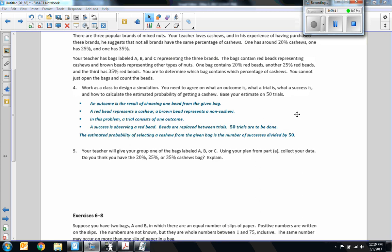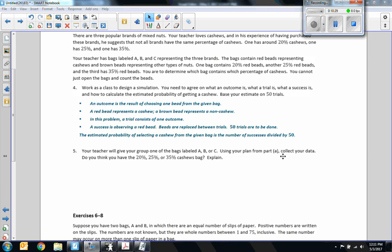So after doing this, we should have come up with, for starters, we have to know what an outcome is. In this case, it is the result of choosing one bead from a given bag. A trial consists of one outcome. A success is observing a red bead. Beads are replaced between trials. Fifty trials are to be done. And the estimated probability of selecting a cashew from the given bag is the number of successes divided by fifty.